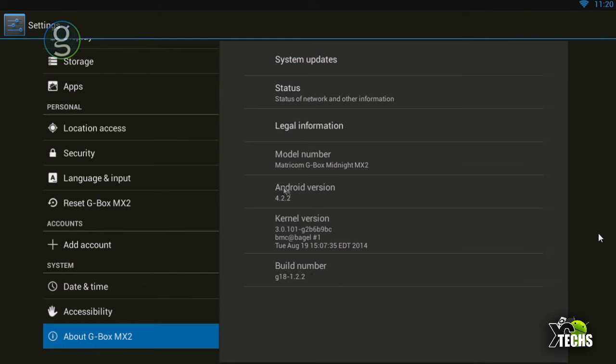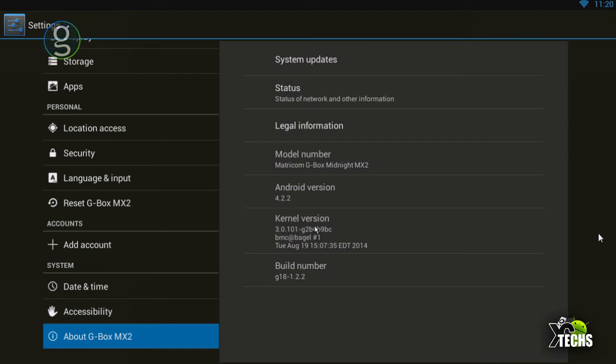This is how you know what Android version, kernel version, and build version you are on. So if there is a later release, this is where you can come and check to see if you need an update or you are up to date.